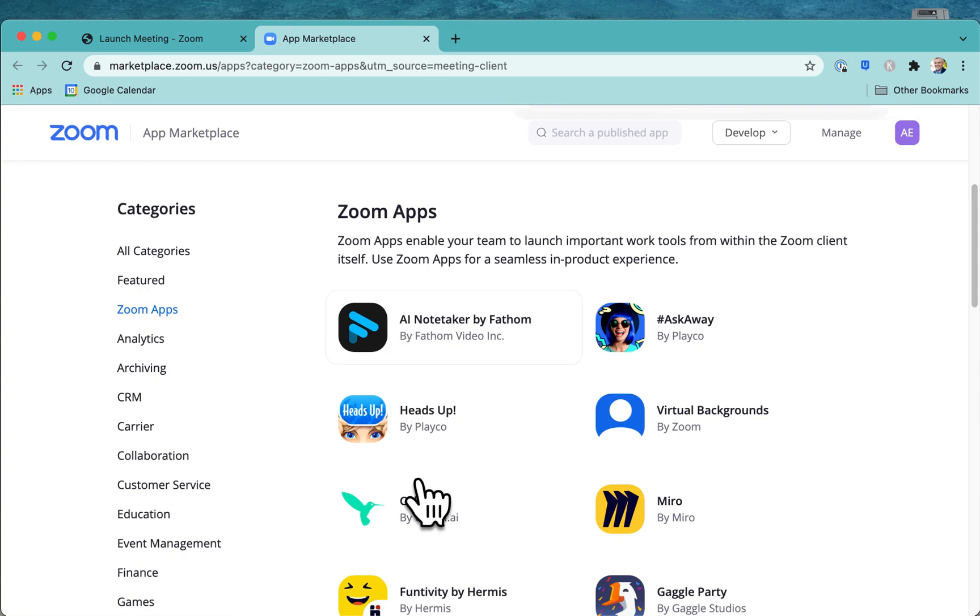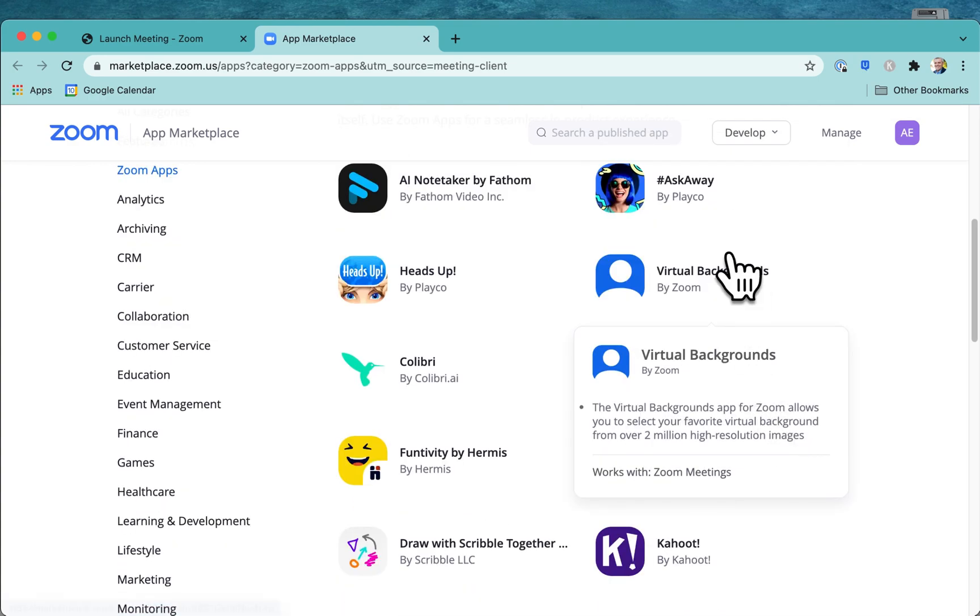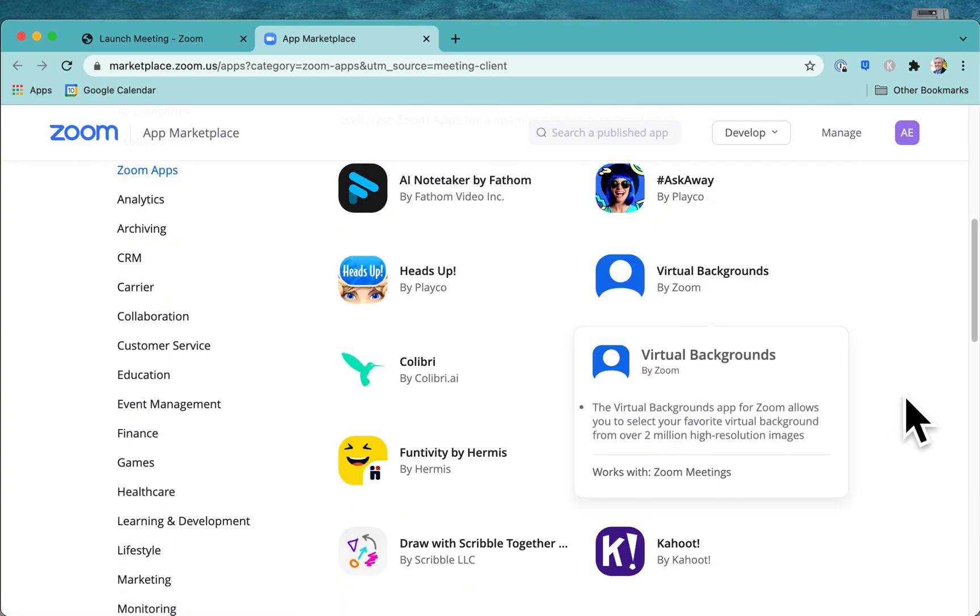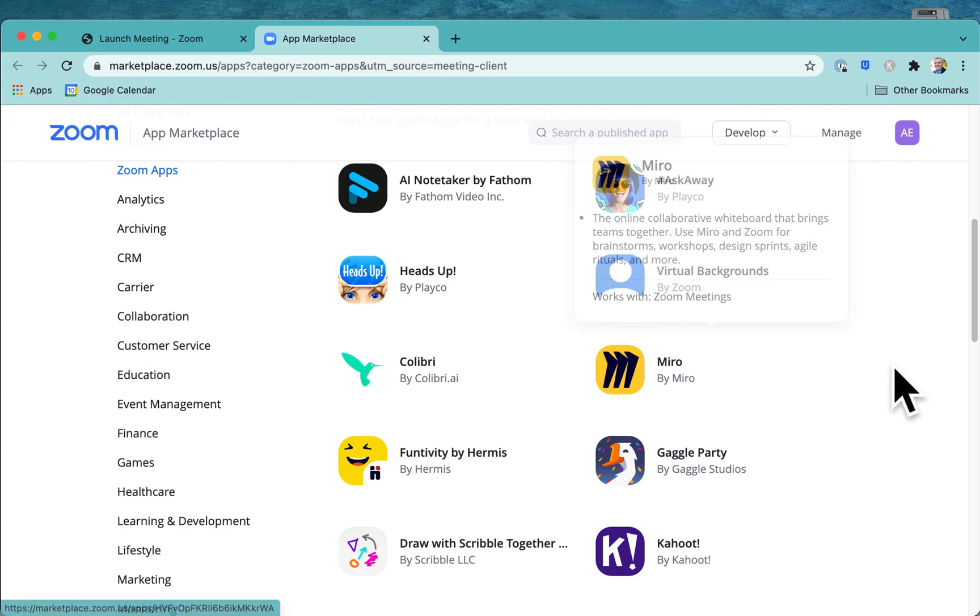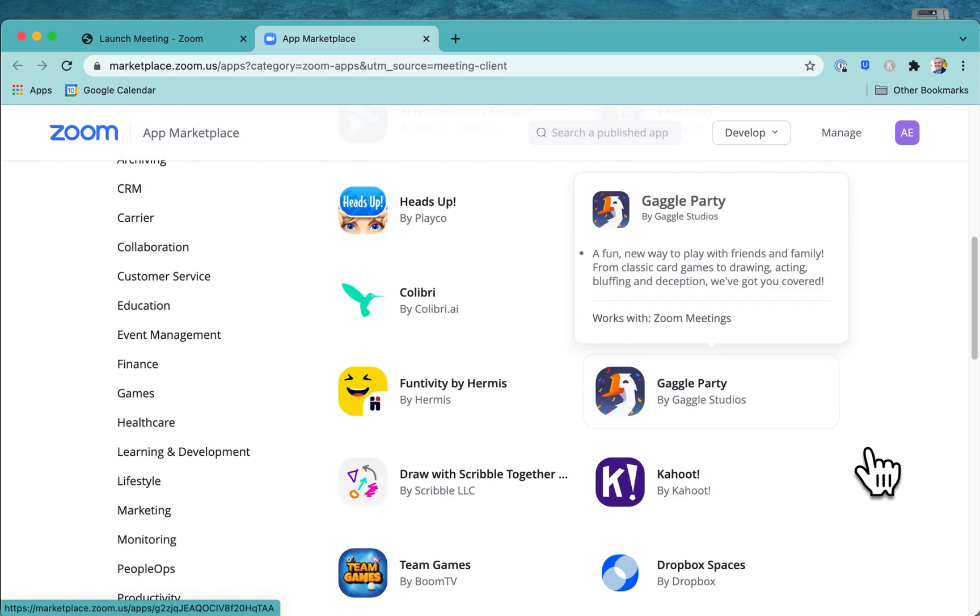And you can see all kinds of apps here. Virtual backgrounds, Miro, which is good for doing whiteboard stuff and flowcharts and all kinds of things.